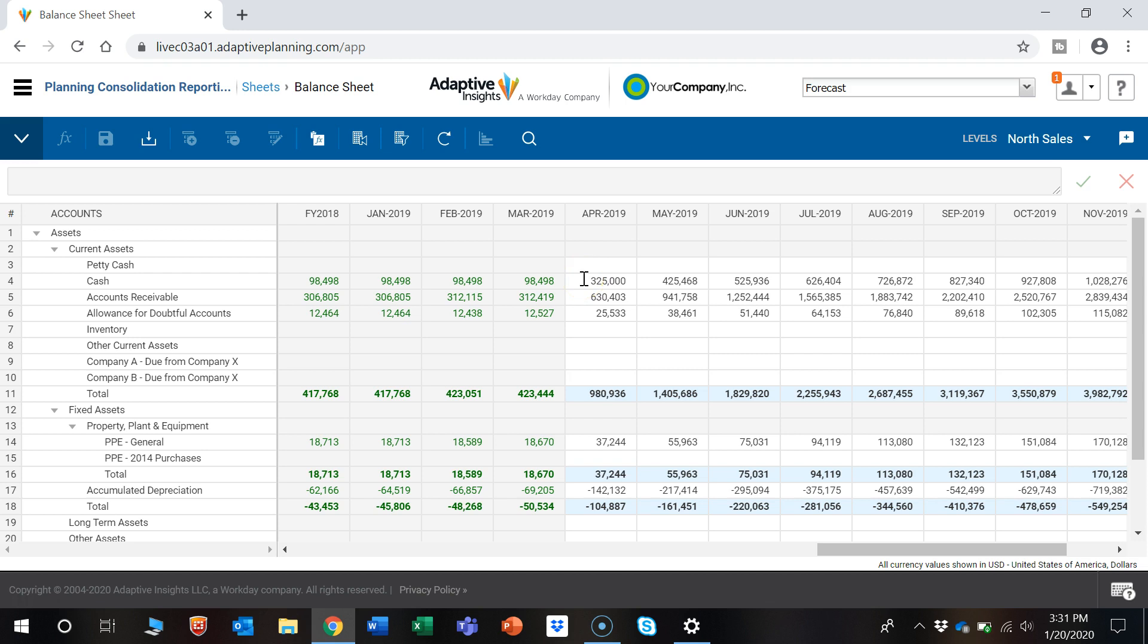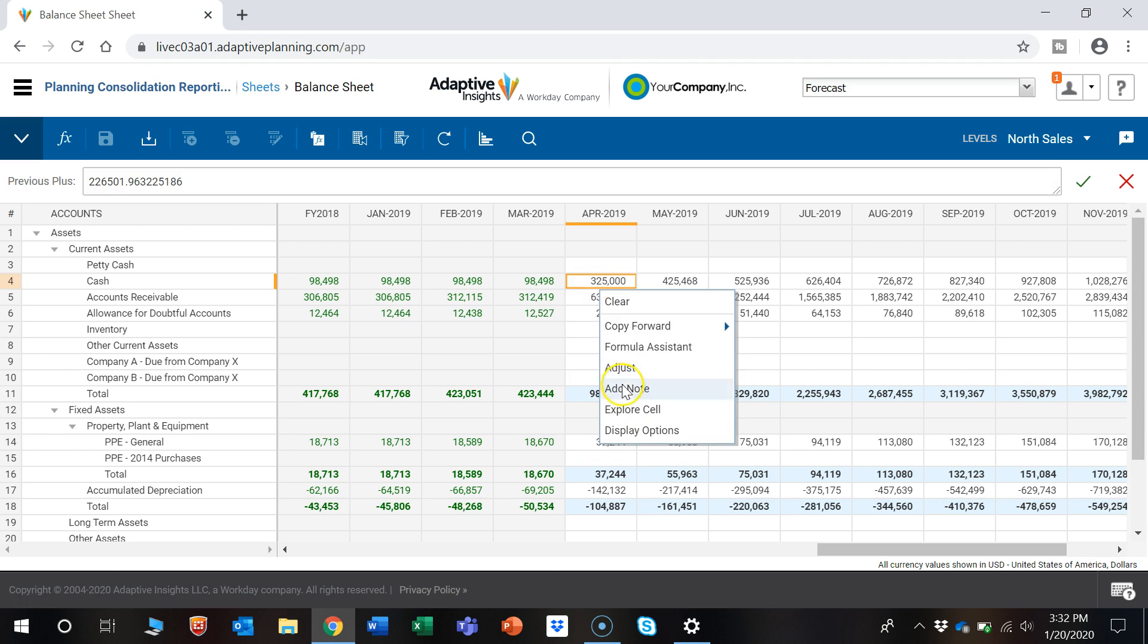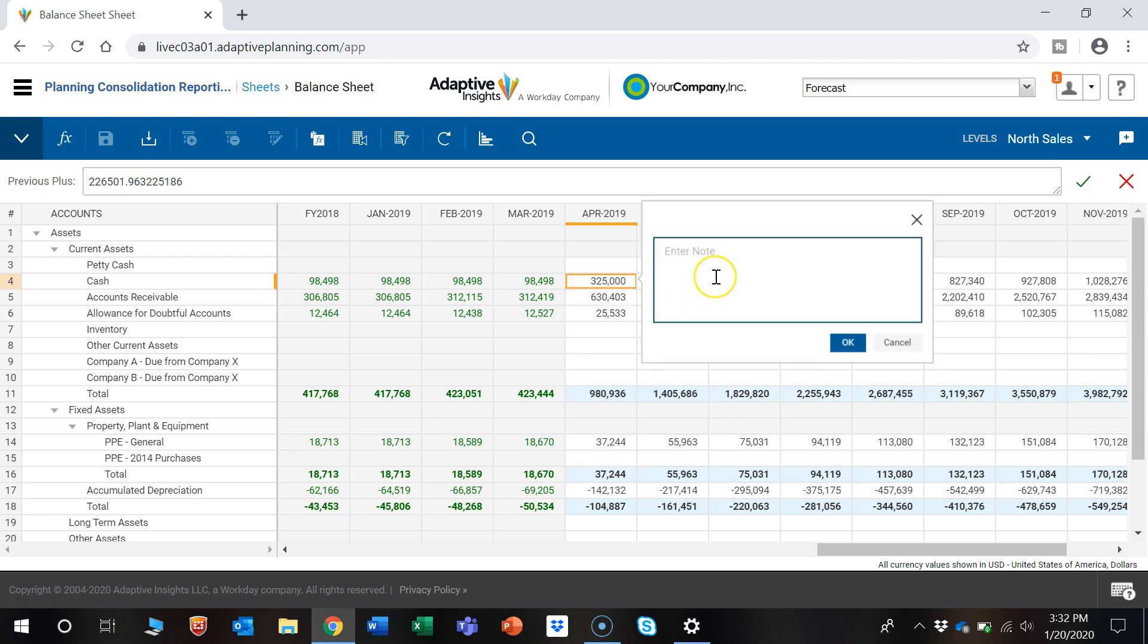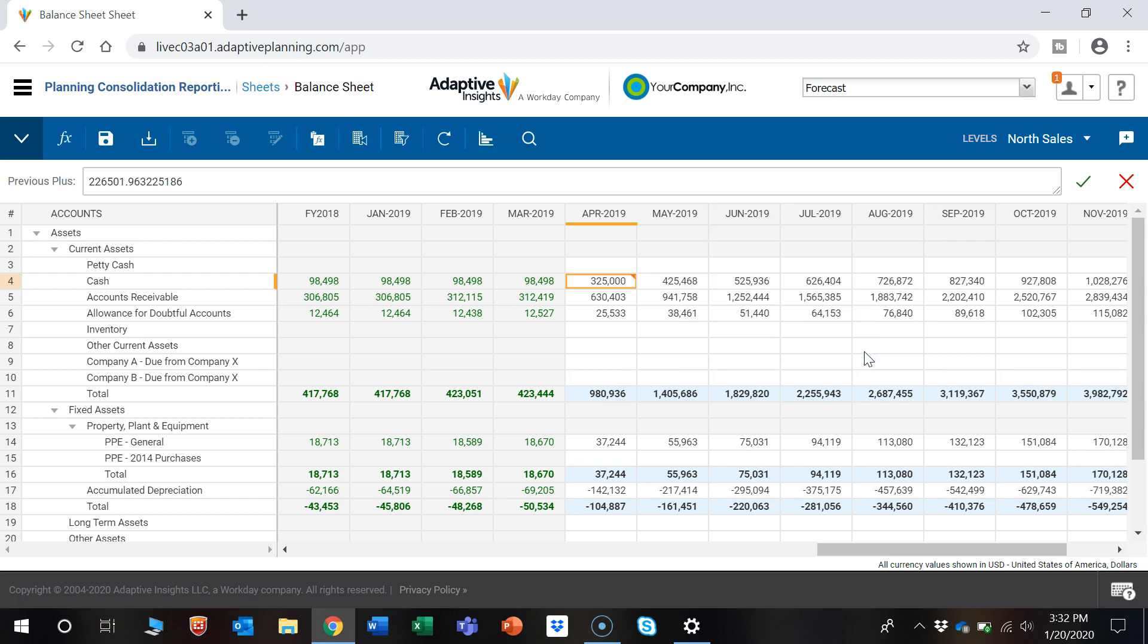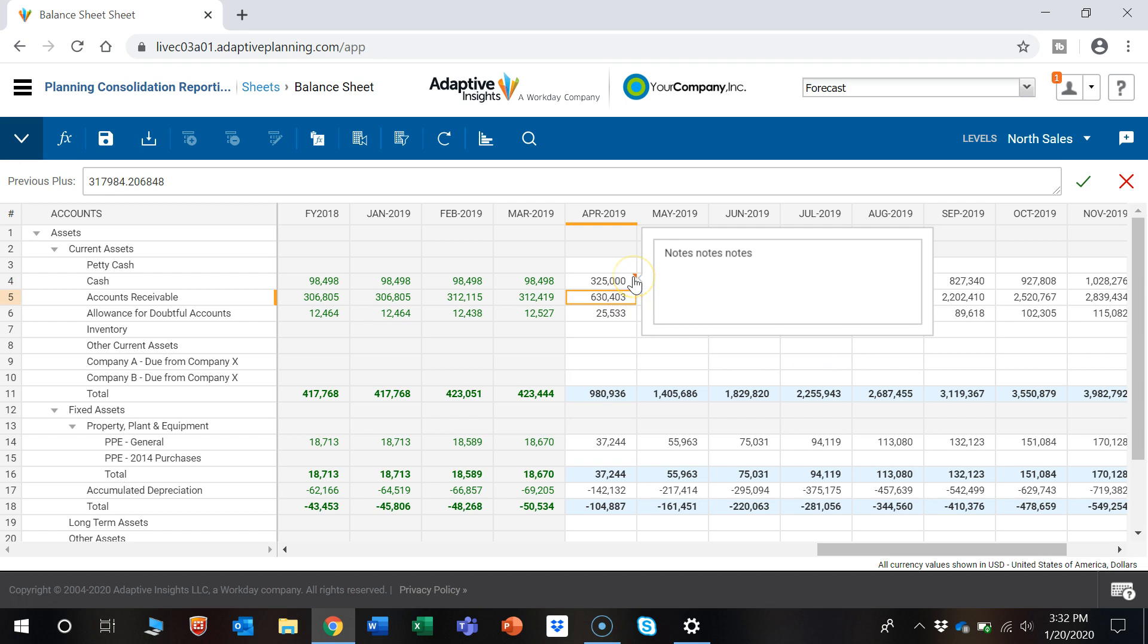Also, let's say you made a change to a number and you wanted to add a note. You can right-click on a cell and add a note. Let's say you want to add some notes in. Now there's a caret that shows there are notes in this cell.